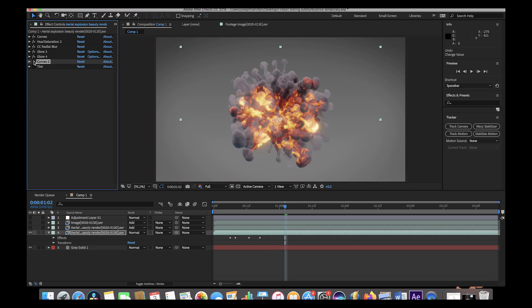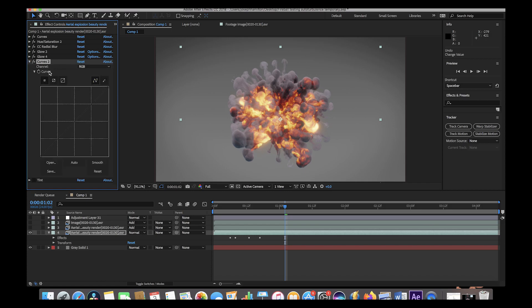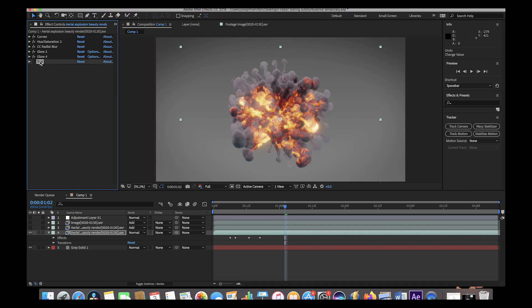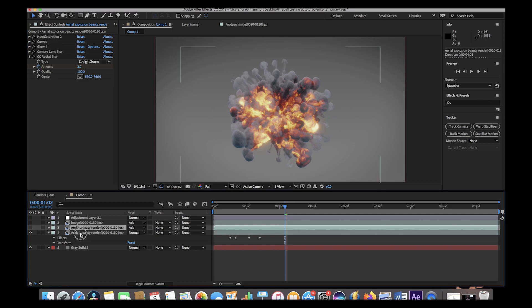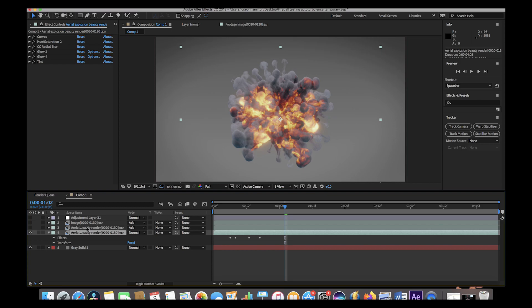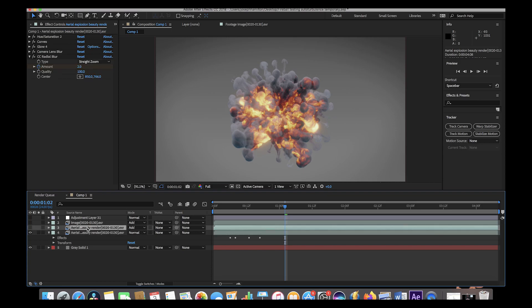I also had a Curves effect here which actually wasn't doing anything, so I deleted it. Then I added a Tint, where I was essentially just trying to add a little bit of blue to our explosion to create a slightly cooler look — that's not essential, just a personal preference.